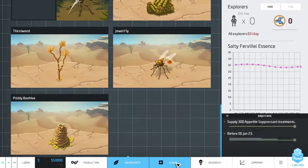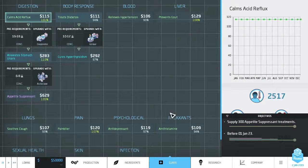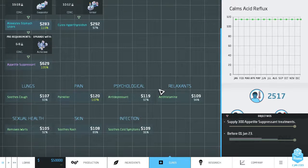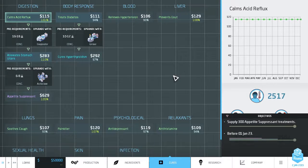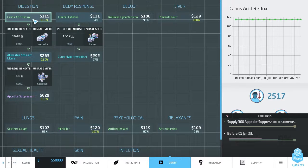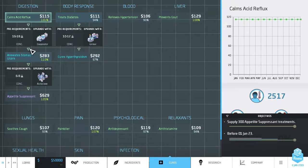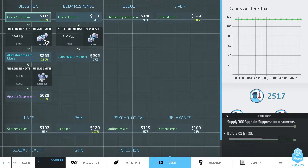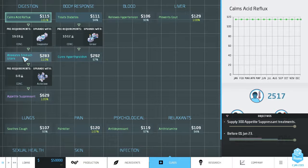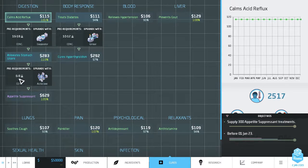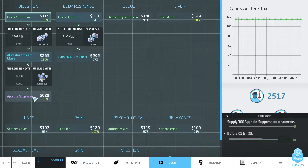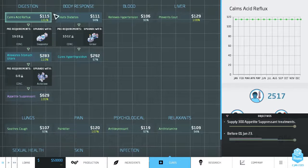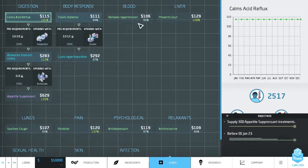Let's go over to the next tab, Cures. These are the different medications you can make. So the thing that calms acid reflux, if you get its concentration between 16 and 18 and then send it through this evaporator machine, it gets upgraded into something that alleviates stomach ulcers. And then if you take that and upgrade it with an autoclave, if its concentration is between 6 and 8, you'll get an appetite suppressant. And that's what we're actually looking for.